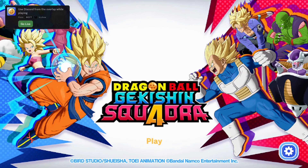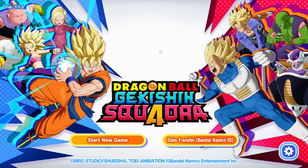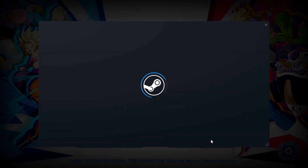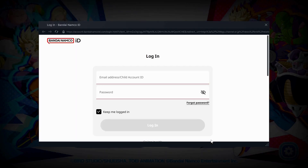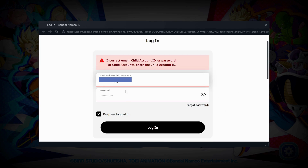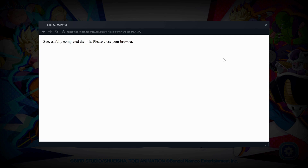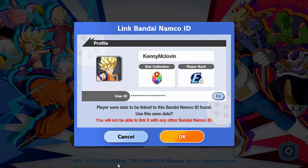If you want to transfer your mobile account to a Steam account, go to the Steam account version and choose Data Transfer Bandai Namco ID. Input the account email and password you have, or the one you recently signed up with, then click on Login and your account will be transferred to the PC version.